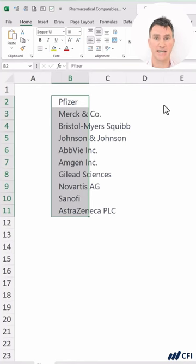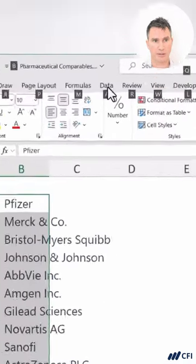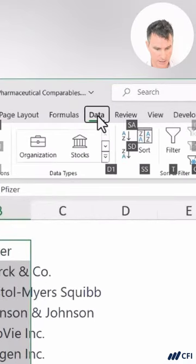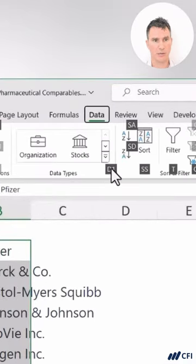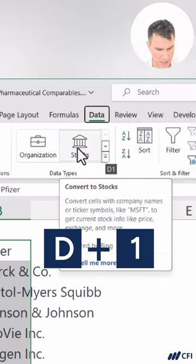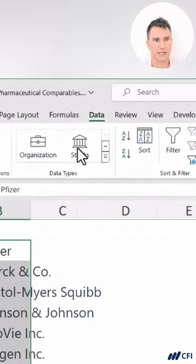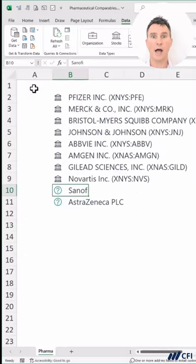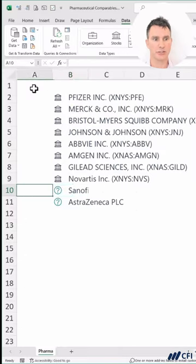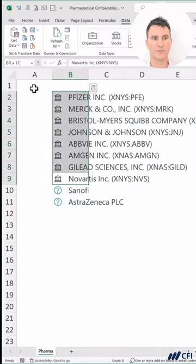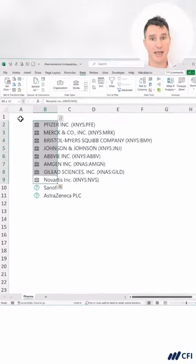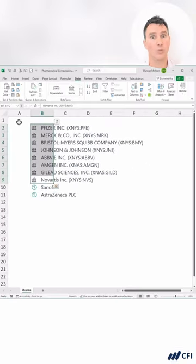We definitely like using the keyboard in Excel. Now we want to go up to the data section of the ribbon. So we're going to hit Alt, A for data. And now you can see here, we can hit D1 to get into these stock types. So D1 really quickly, and now go over to Stocks and hit Enter. Now why did our cursor jump down here? Well, for the first eight companies, Microsoft was able to use AI to determine one exchange where they're trading.